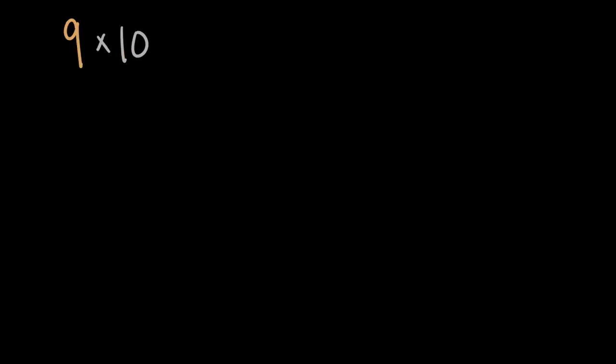And we can go even further and think about thousands. Let's try something like nine times 1,000. Well, we could think of this as nine thousands, and if we have nine thousands, then we have 1,000, 2,000, 3,000, 4,000, 5,000, 6,000, 7,000, 8,000, 9,000.